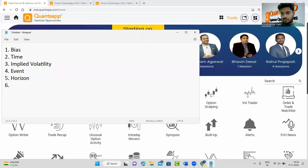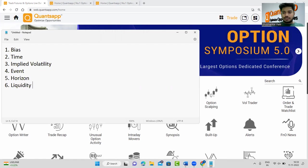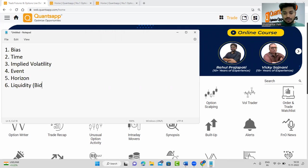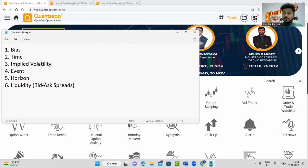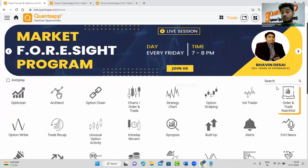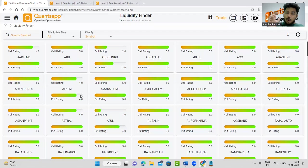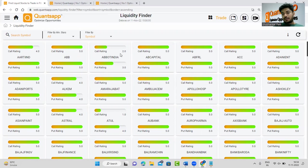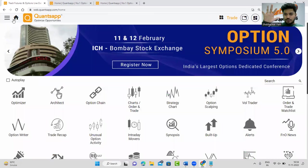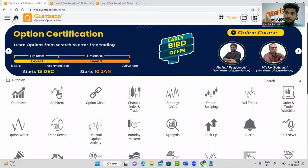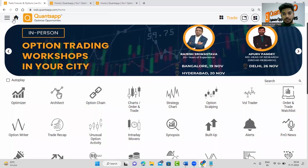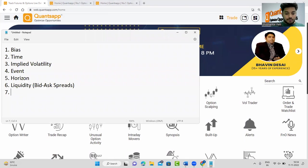The sixth point is liquidity and bid-ask spreads. If the bid-ask spread is very large, avoid trading that option because you will face a big impact cost. You can use the Liquidity Finder tool, where options liquidity is rated by a bar — more rating means more liquid, less rating means less liquid. Bank Nifty is really liquid with a tight bid-ask spread. The top 30 Nifty stocks are also very liquid. Whenever you place an order, check the bid-ask spread — if it's very large, avoid it.